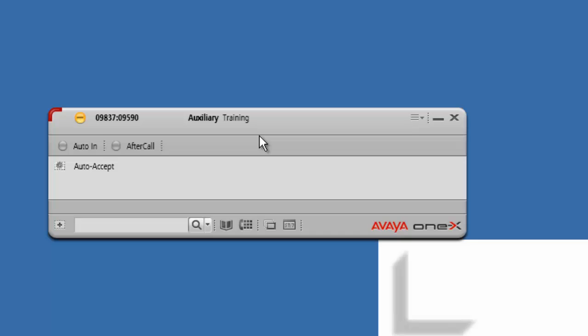We really, really cannot stress enough that you need to call into the conference bridge on your Avaya One X phone.